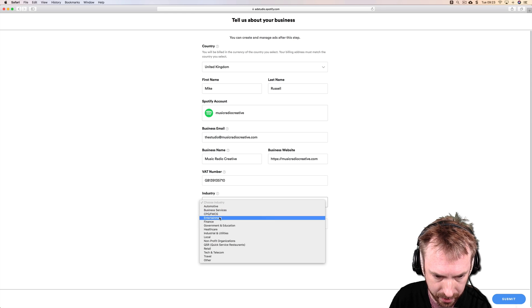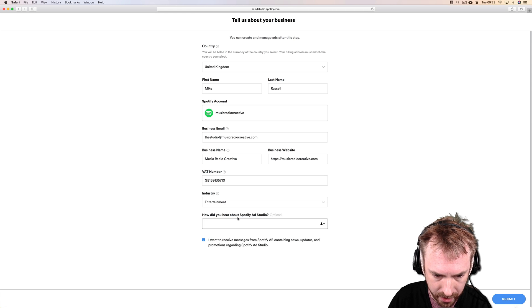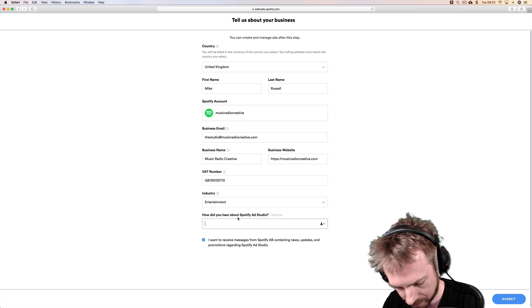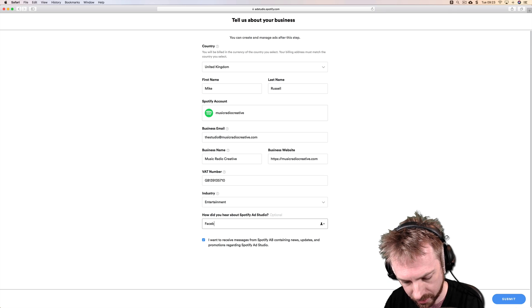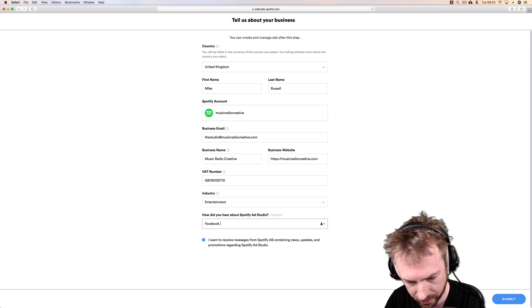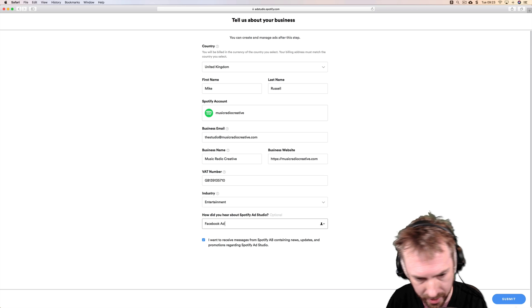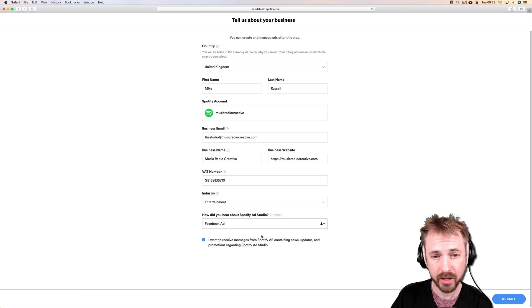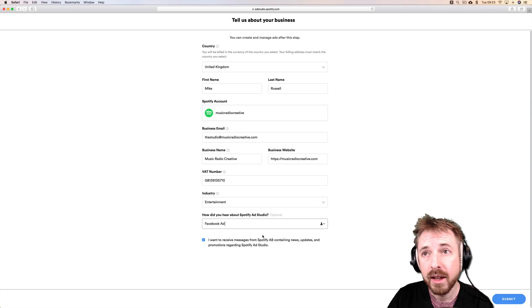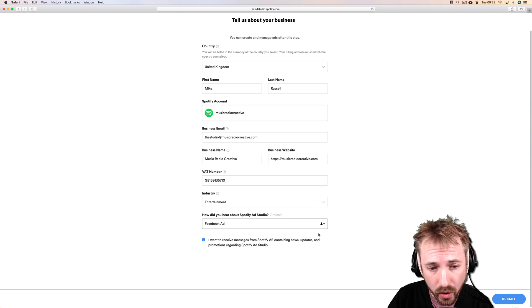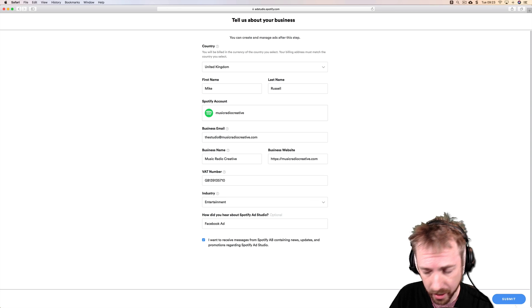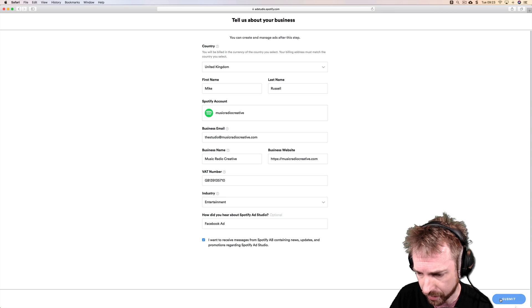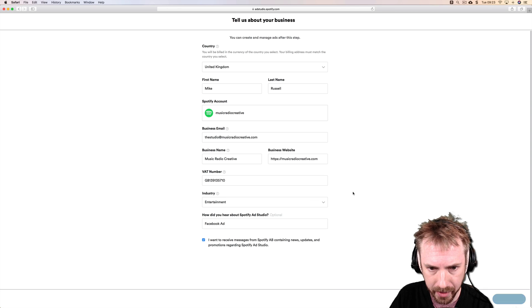Industry, let's go for entertainment. How did I hear about Spotify Ad Studio? Let's say Facebook Ad. And I do want to receive some messages so I can get in tune with what's going on, the latest from Spotify Ad Studio. Submit.